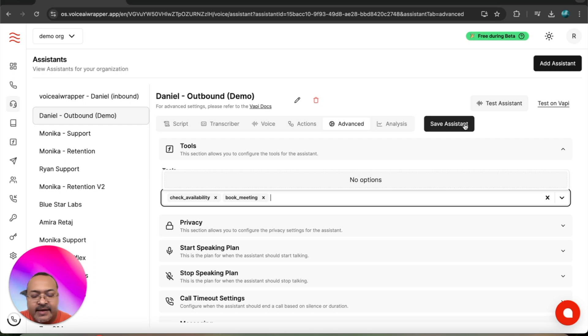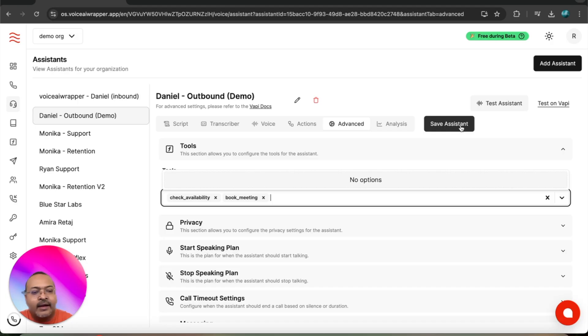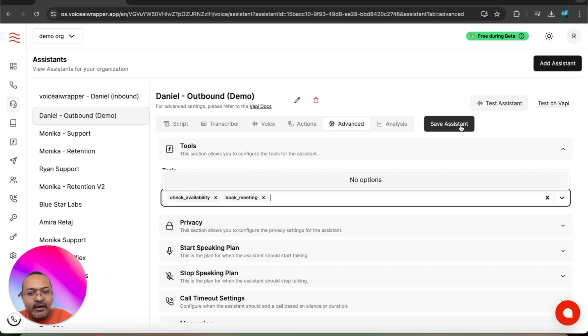Now what's going to happen is because I've connected my calendar with the voice AI agent, when the agent calls out and wants to book a meeting on my calendar, it will be able to look up my calendar's availability and then it will also be able to book a meeting on my calendar. That's it.